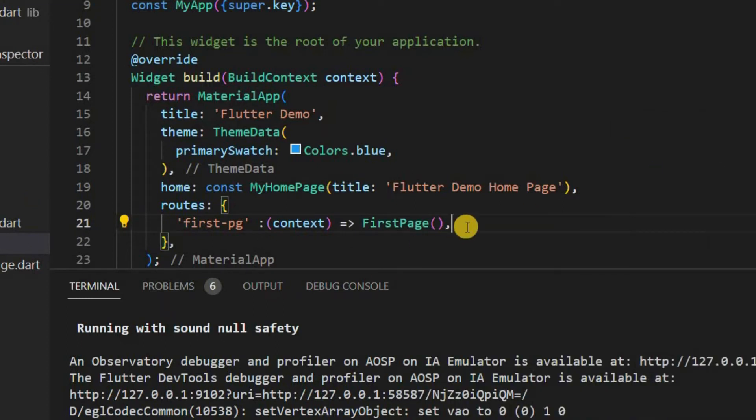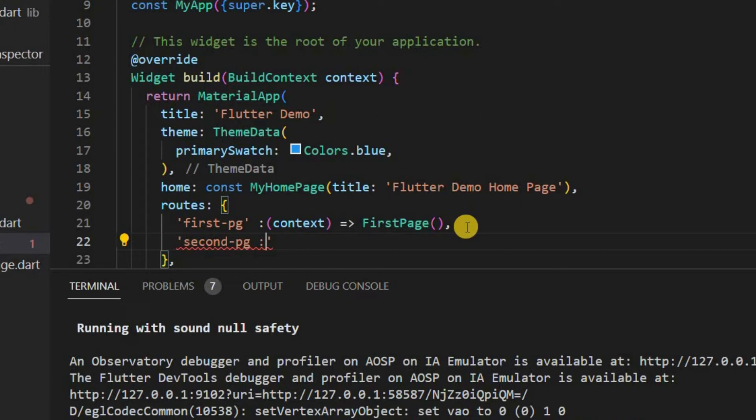Using the router. How to pass data was done in a video earlier. Secondpg. Include second page.